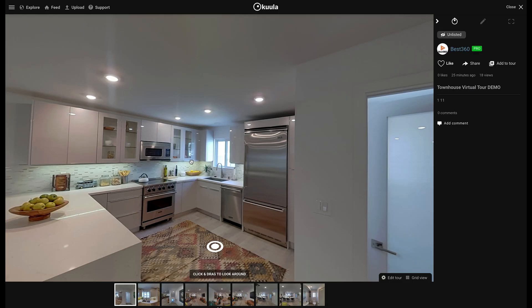Hi, my name is Shanil and today I will share with you how to make your virtual tour feel effortless to navigate. Let's take a look at this virtual tour as an example.